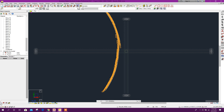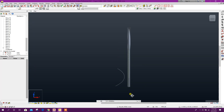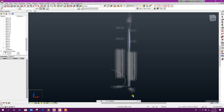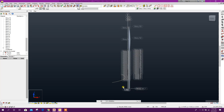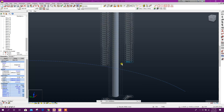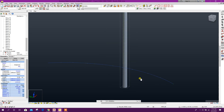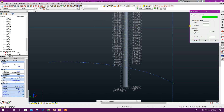We will go to 3D view. This one we have drawn in story one. This one we will move down to basement. Go to Move.